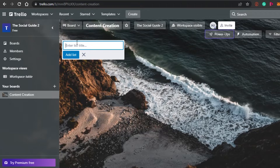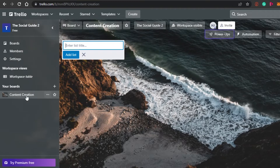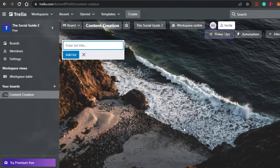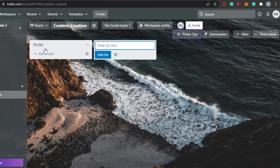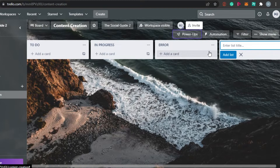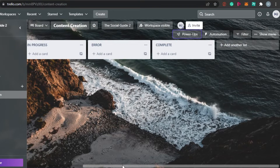You can see right here — this is my board that has been created; the image I selected looks pretty amazing. Now I have different lists to set up — I can add as many lists as I want. I also get options for boards, members, and settings. Let me add some lists. The first list is 'To Do'. Then I'll create 'In Progress'. Then an 'Error' list for any content that has a problem. Then 'Complete'. I can add more lists anytime.